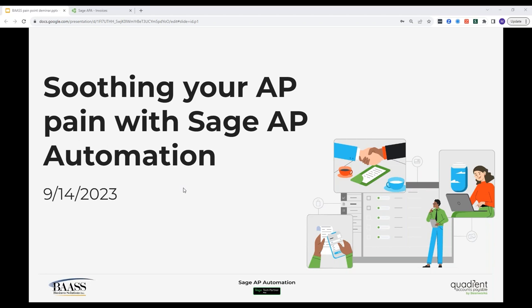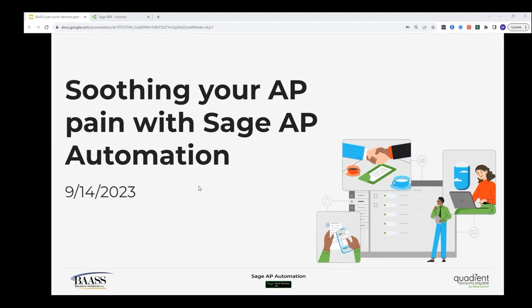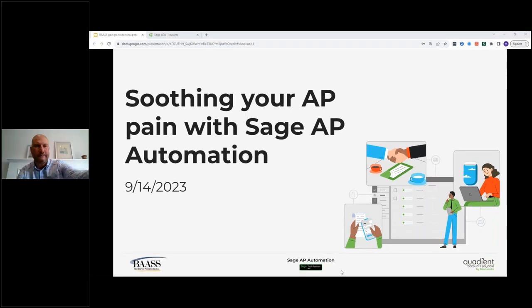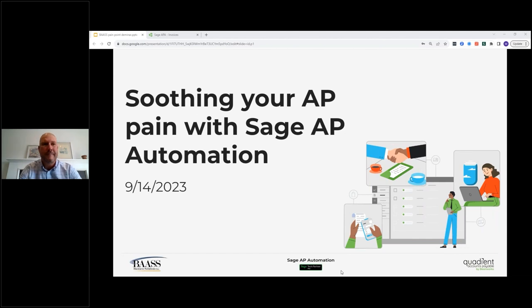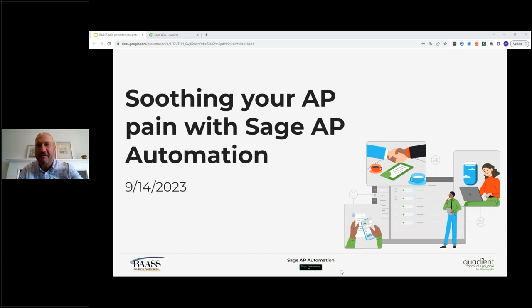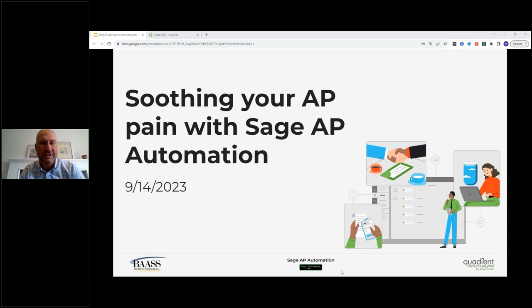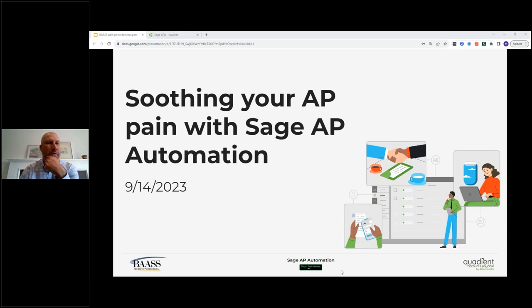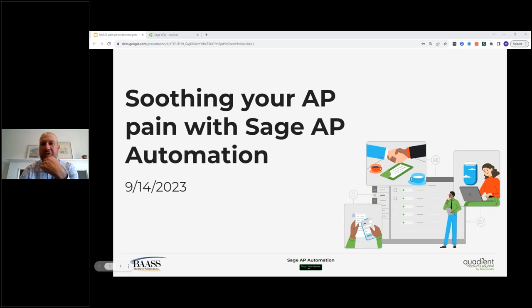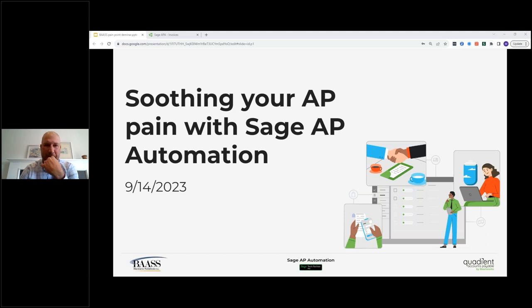Now I would like to introduce our webinar presenter today Bass's own account manager Dan Kanell. Hi everyone welcome to today's webinar. Thank you Amanda for the introduction. I'm looking forward to talking to you today. Today's focus will be on soothing your AP pain with Sage AP automation. We're going to explore some of the most common pain points in accounts payable. Then we're going to show you a quick demo of the Sage AP automation setup and explore how Quadiant's great features act as a remedy to those aches and pains.